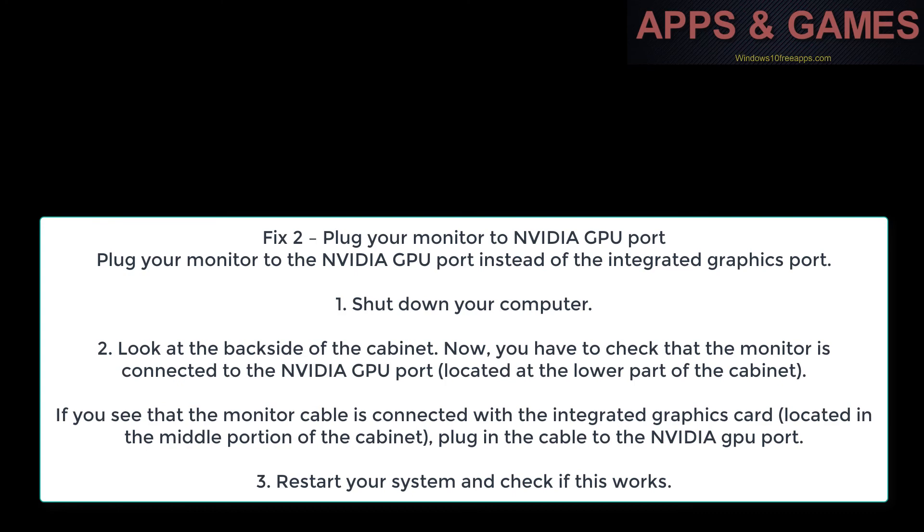If you see that the monitor cable is connected with the integrated graphics card located in the middle portion of the cabinet, plug in the cable to the NVIDIA GPU port. Restart your system and check if this works.